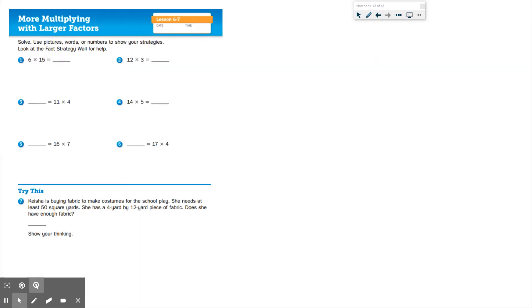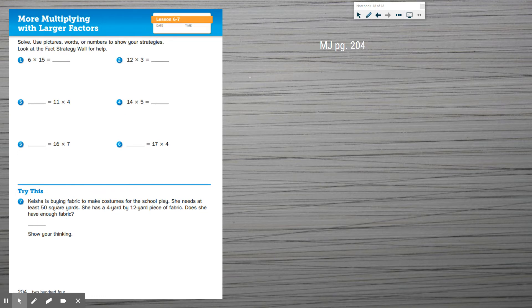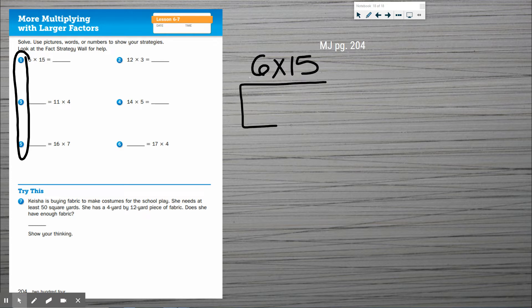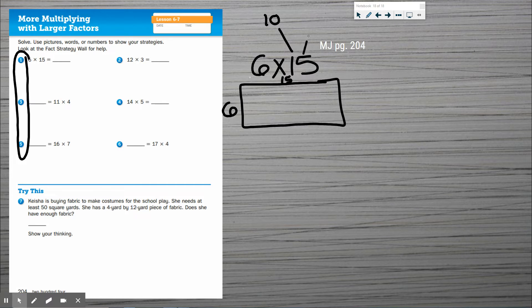Now let's look at page 204. I'm going to do the odd problems and you are going to complete the even ones on your own — I still want you writing along with me. My first one is 6 times 15. I'll draw my rectangle with a 6 and a 15. Just like before, I want to break the 15 apart — that 1 means 10 and the 5 means five ones — so I'm going to split my rectangle into 10 and 5.